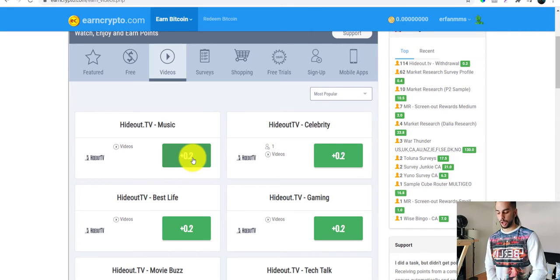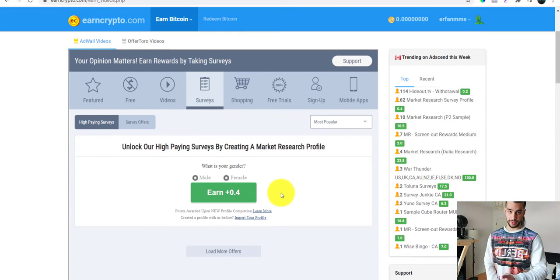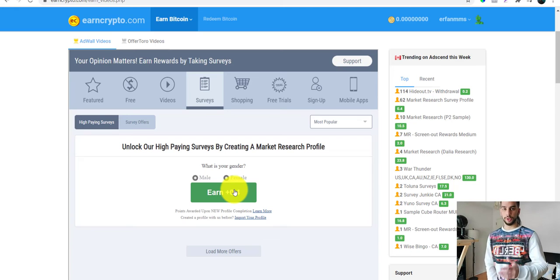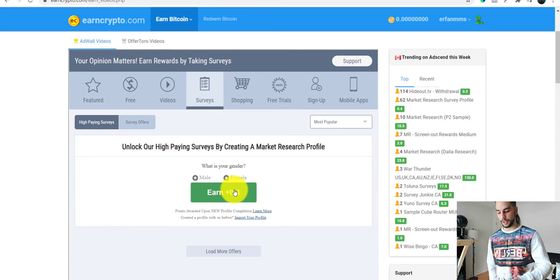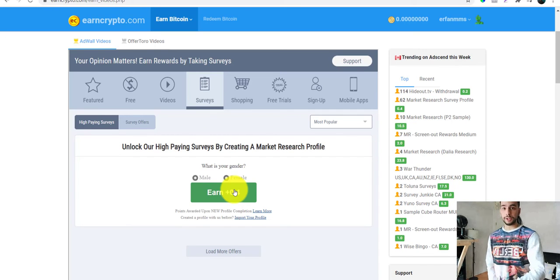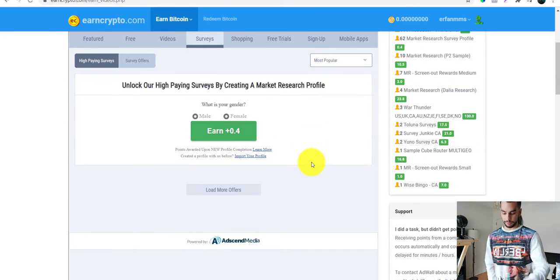If you click on 'Watch Videos,' they have a videos section where you earn two cents per video. If you want to fill out a survey, you get four cents per survey — just specify your gender and fill it out. You will earn in Bitcoin or any cryptocurrency you're interested in. During registration they ask which cryptocurrency you want, and once you complete tasks they pay you via Bitcoin, PayPal, or wire transfer. You can keep the Bitcoin or cash it out.